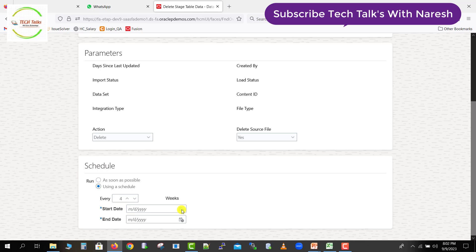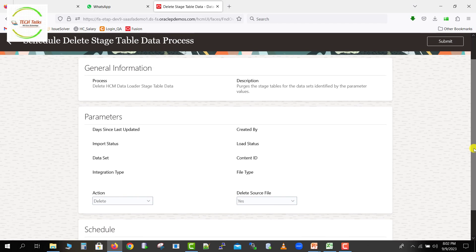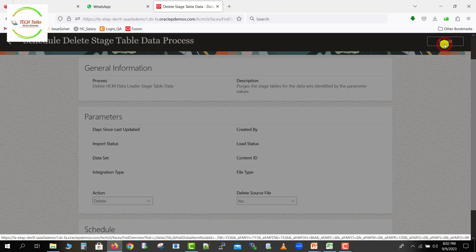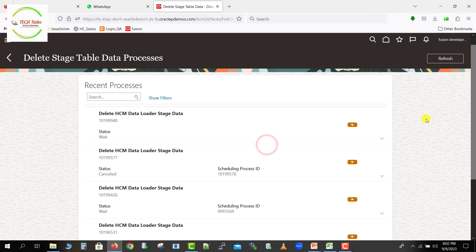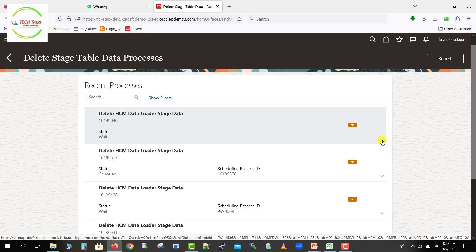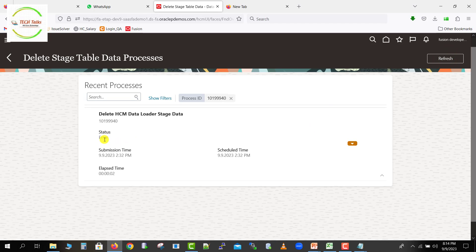For the schedule, you can set a start date, end date, and frequency — such as every four weeks or every one week. But we want to run it now, so I'm selecting As Soon As Possible. Then I click the Submit button. As soon as we click Submit it will submit the process. I'm copying the process ID — it is 940 at the end. Clicking OK, we can see process 940 has been submitted with a status of Waiting. After refreshing, the status shows as Error.